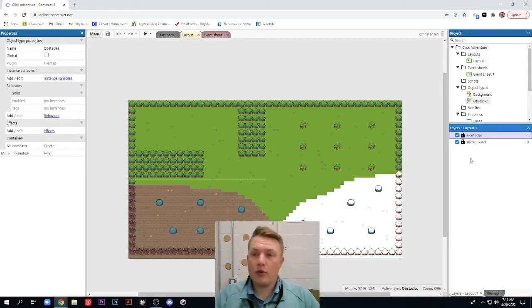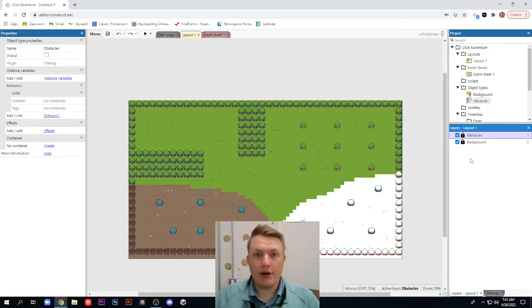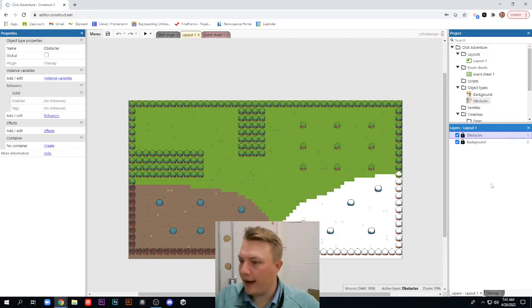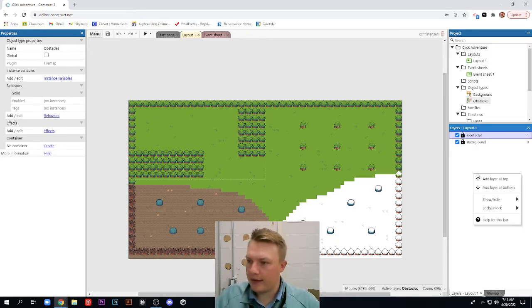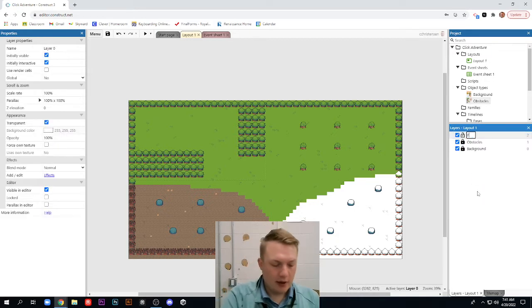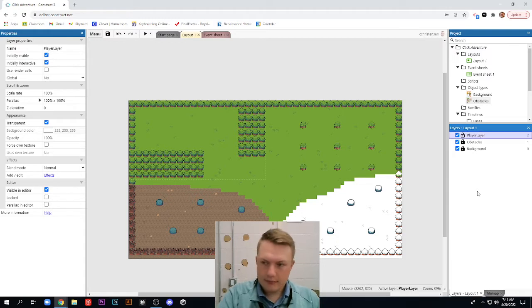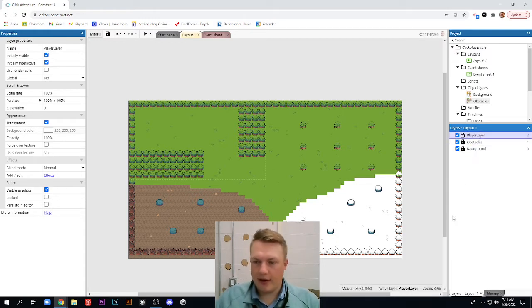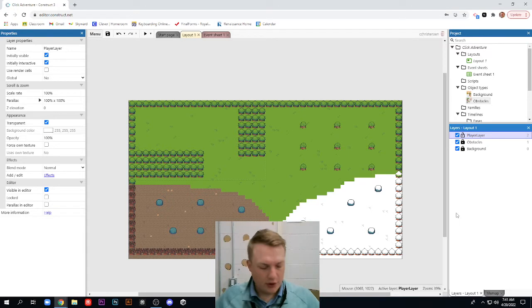Today, we're going to add in a player character and add in our movement. So what we're going to do is over here in the right, we're going to right-click and add a layer at the top. We're going to call it player layer. So we have our background layer, our obstacles layer, and now our player layer. And our player layer is just going to go totally over the top of everything.